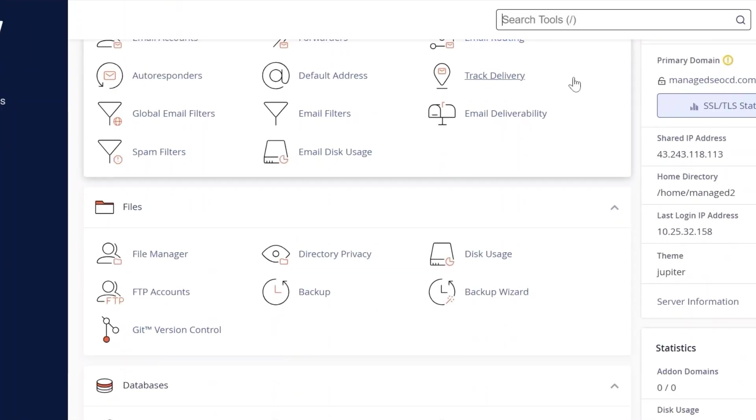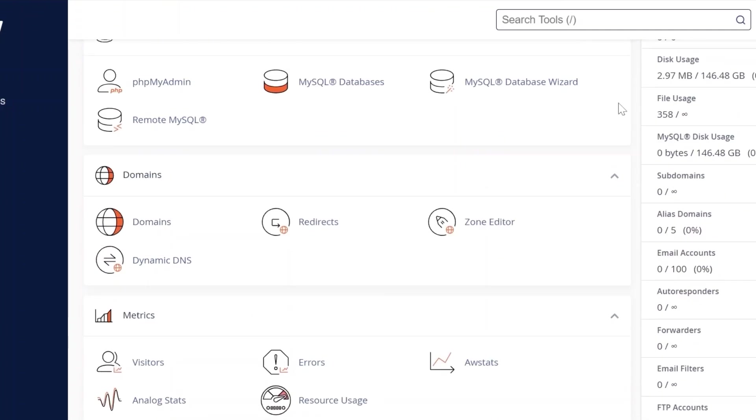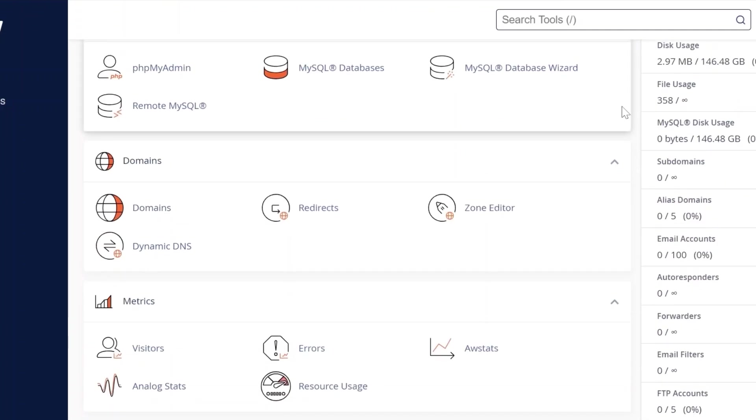Once you're inside your cPanel scroll down to the domain section and click on the zone editor tab.